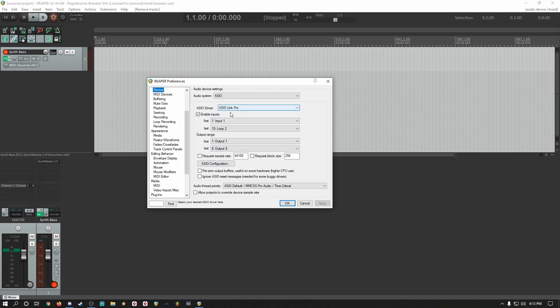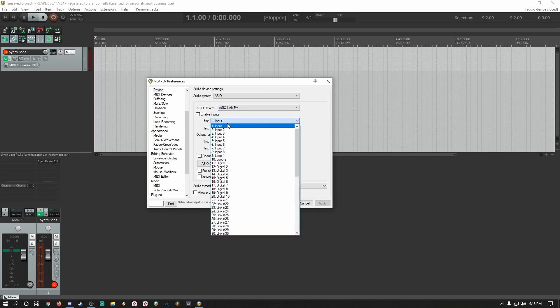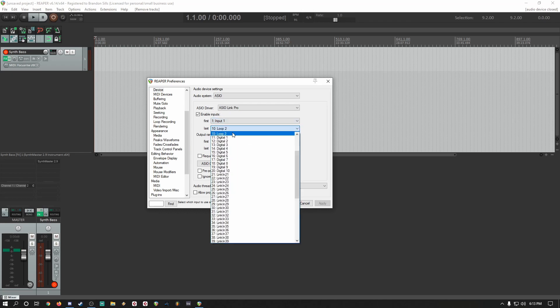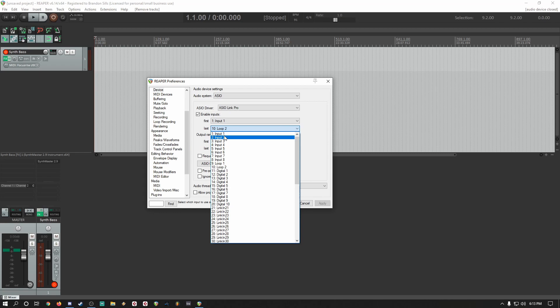Next, you'll set up your inputs. Input 1 and 2 if you're using a two-input interface like a Focusrite 2i2. You can use more than that if you have more inputs or if you have virtual driver routing as loop 1 and 2.